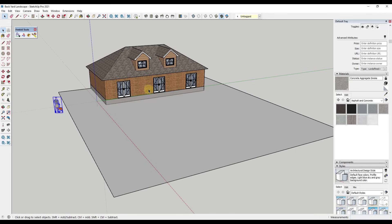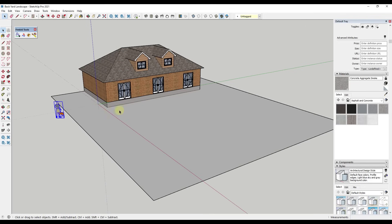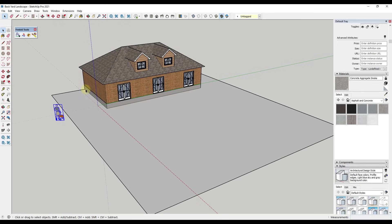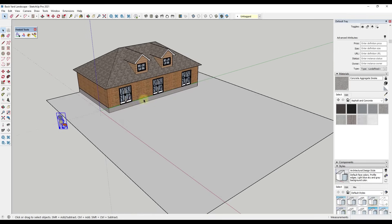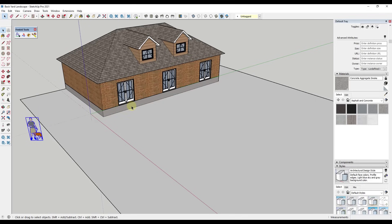First off, you'll notice that I've already modeled the placeholder house and set the grade for the backyard. I'm assuming this is going to be fairly flat. I've also roughed out what the pad might be, so I don't have to come back and figure that out later. The first thing I'm gonna do is start by modeling out the back patio.